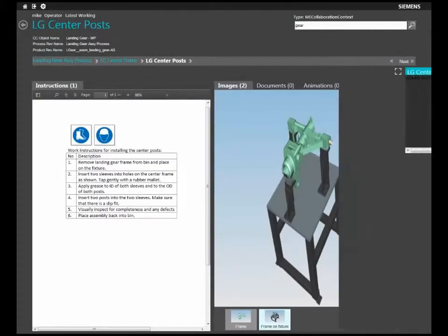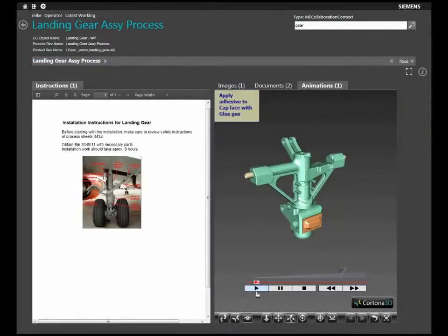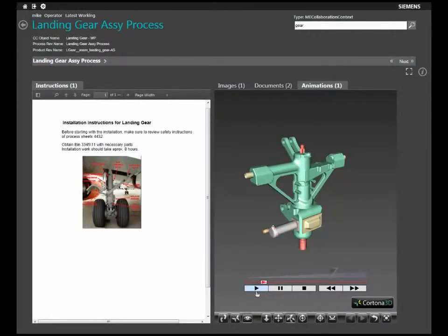Also, you can visualize the assembly steps and animation that were generated in Cortona 3D.